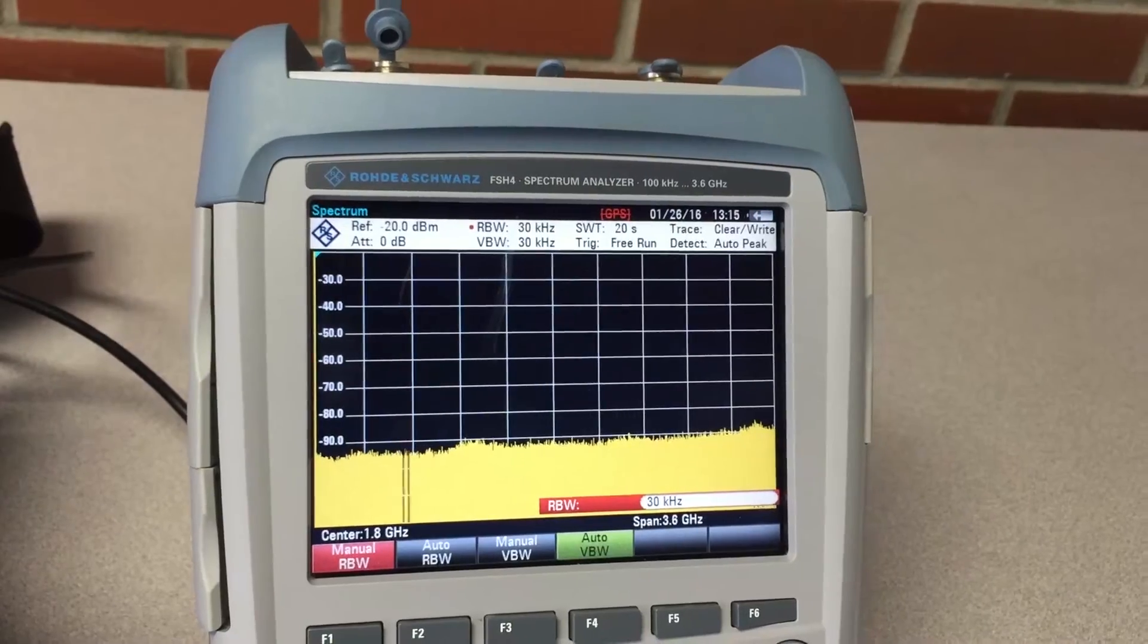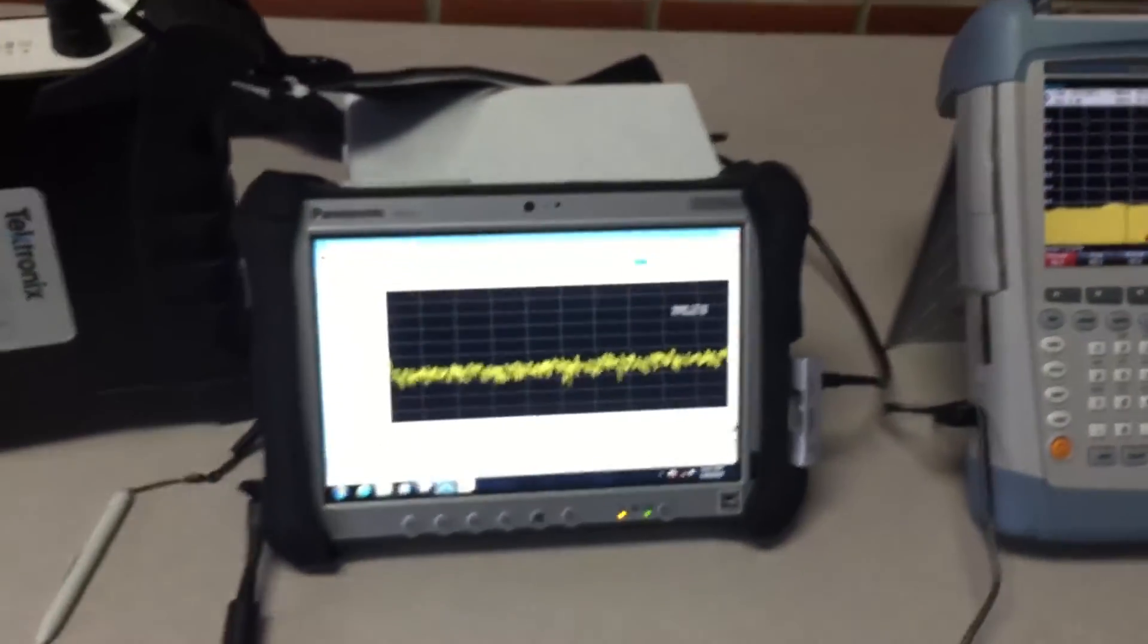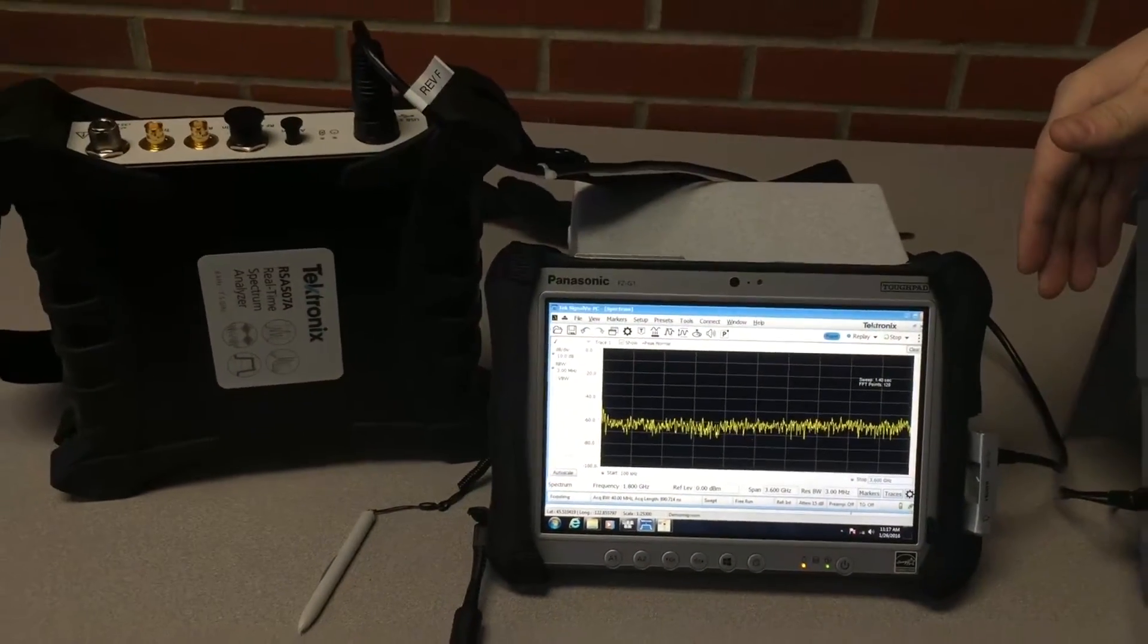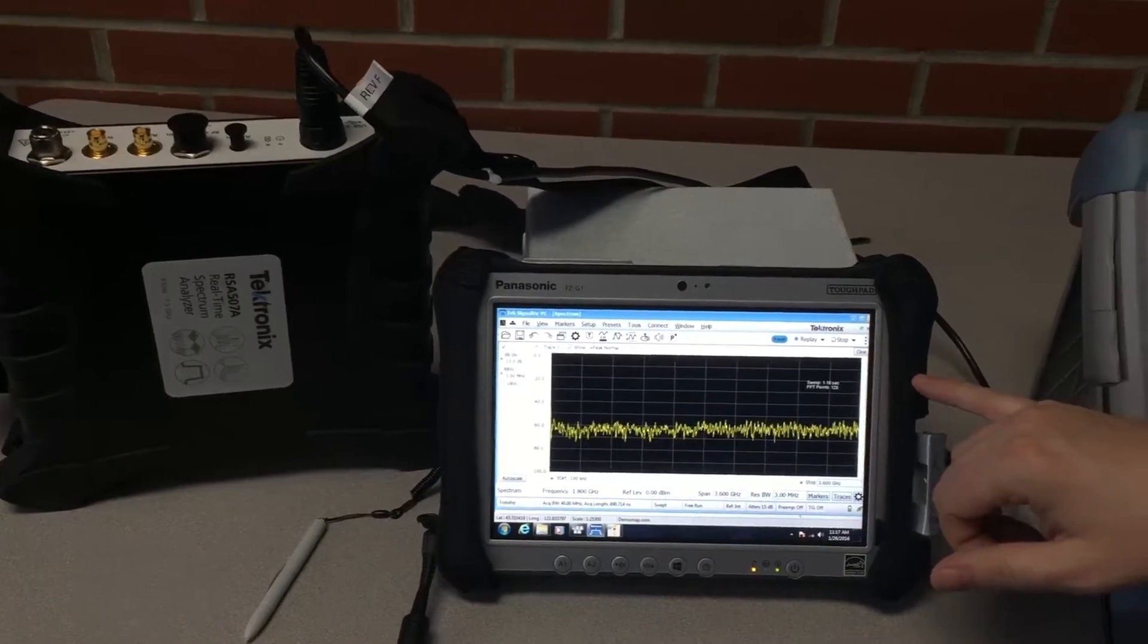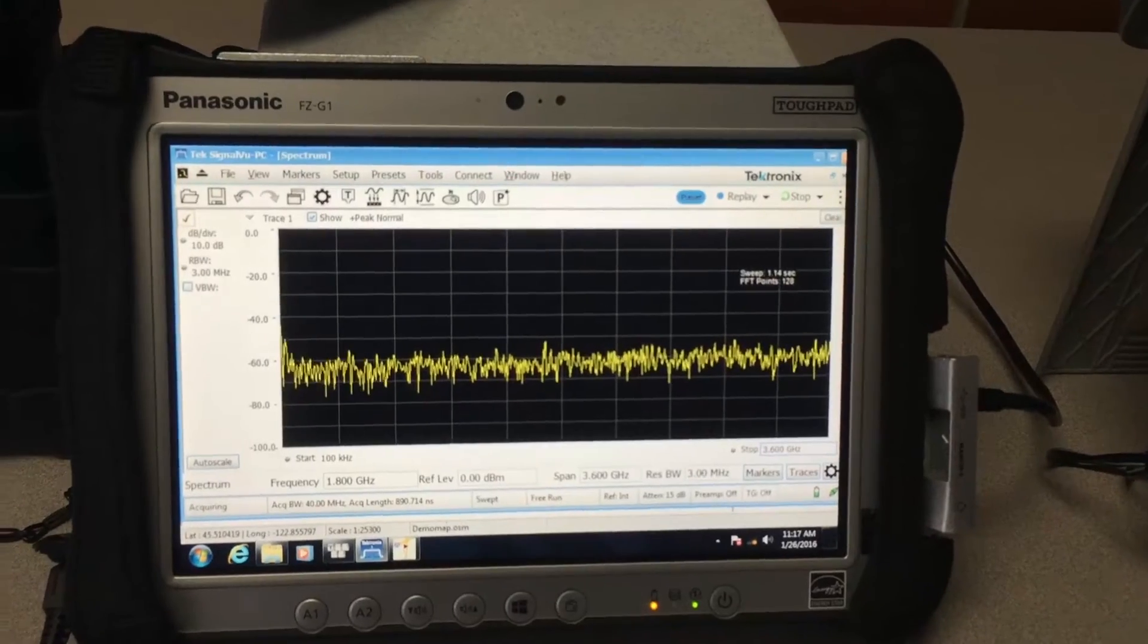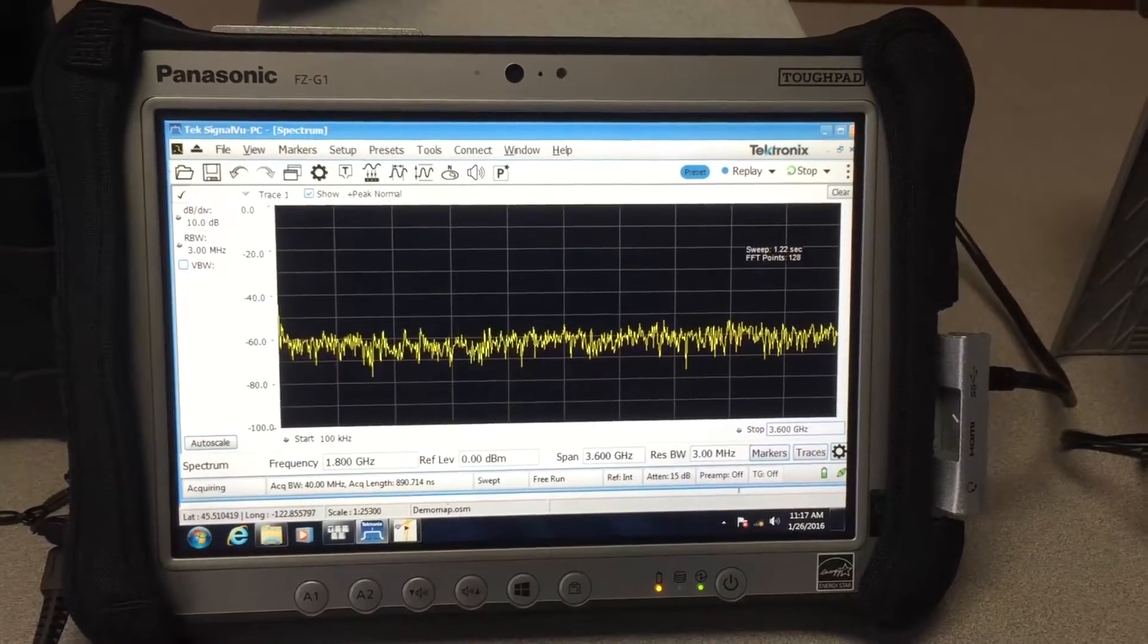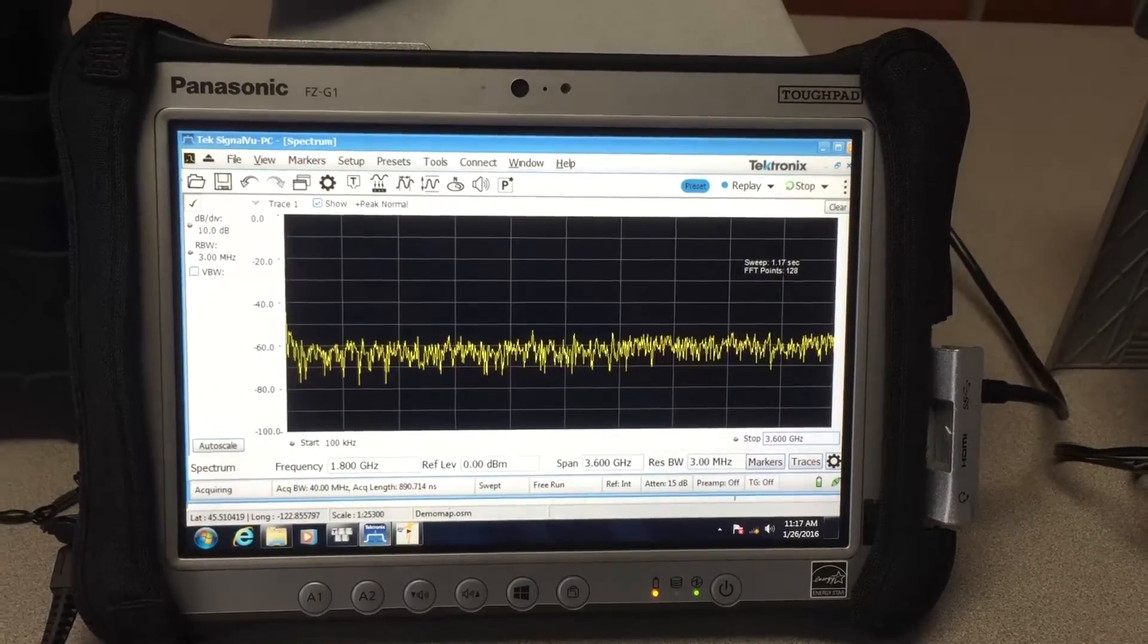Now we're going to take a look at the Tektronix analyzer. The RSA 507A is controlled through the Panasonic Toughpad. The sweep time right now with the 3 megahertz RBW is reported in the upper right portion of the screen at 1.4 seconds—not as fast as the less than 50 millisecond sweep time of the Rohde & Schwarz analyzer.